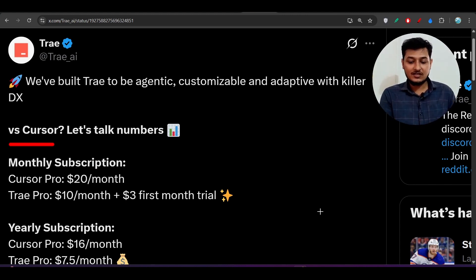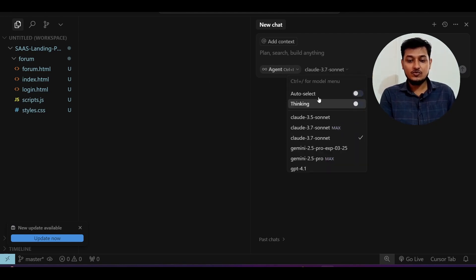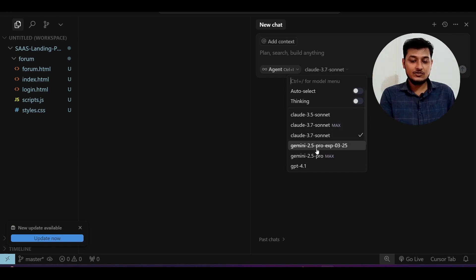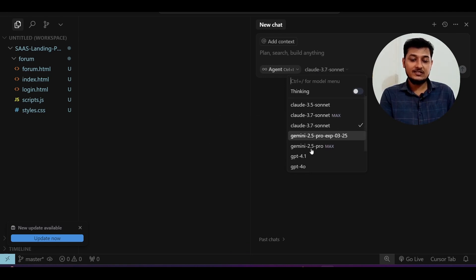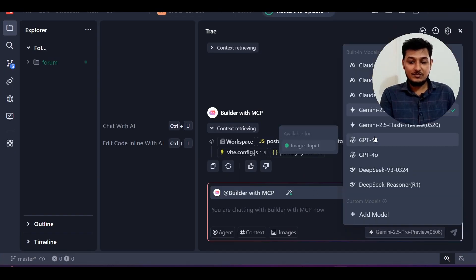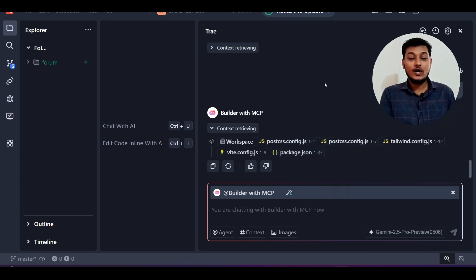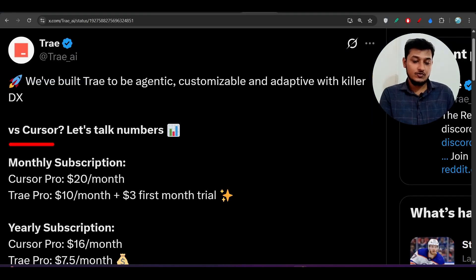You should know that both Cursor and Tray AI code editor are using the same models. If you go to the model dropdown in Cursor, you see Claude, Gemini, and GPT-4.1. Tray also has the same models — Gemini, GPT-4.1, DeepSeek, and more. So why would you pay more for Cursor?